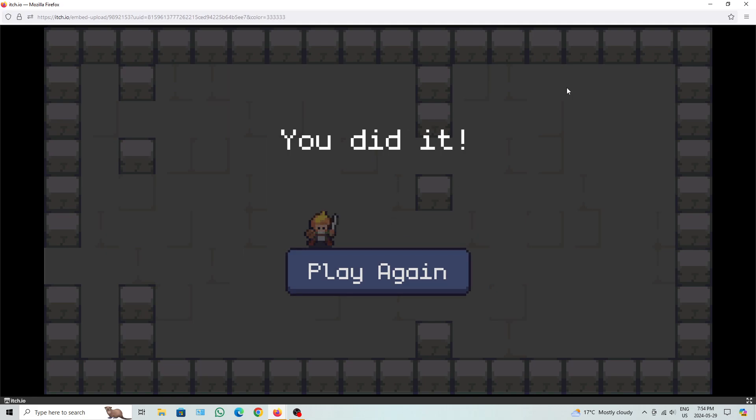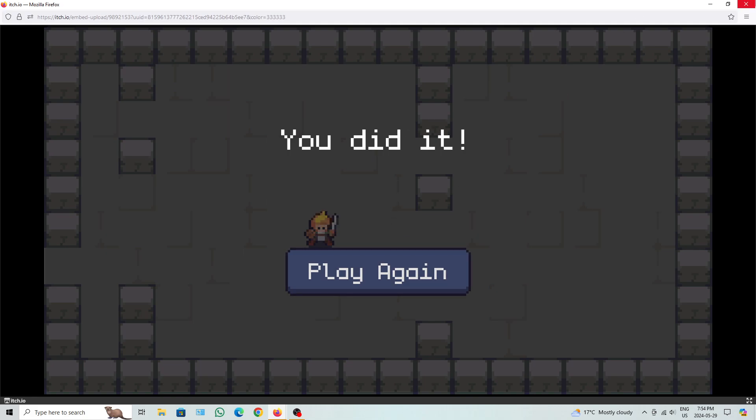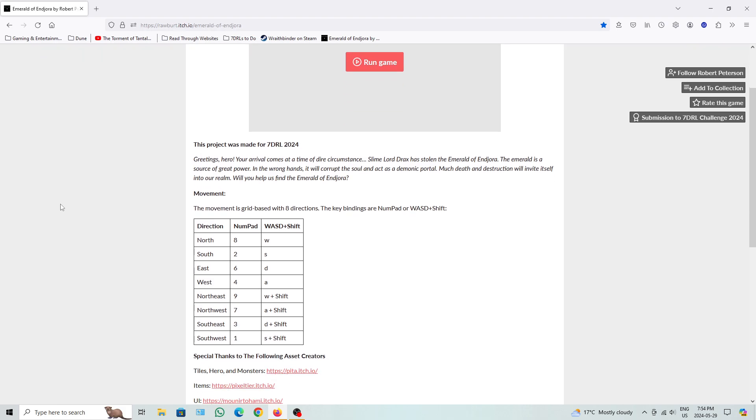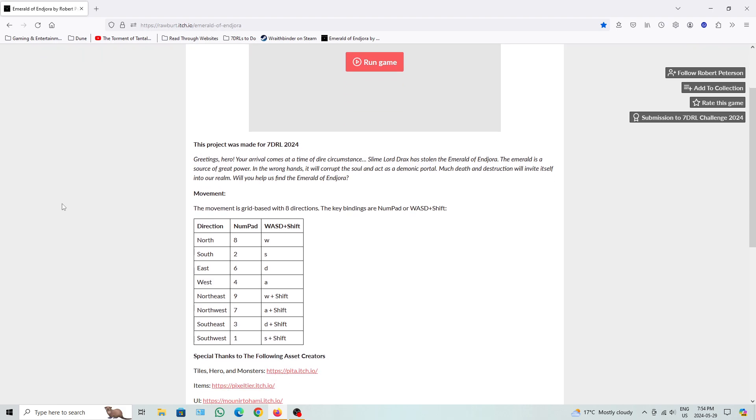Alright, so that was basically Emerald of Endura, or however it's basically pronounced. It's just a fairly simple dungeon crawler with one enemy type and a boss.